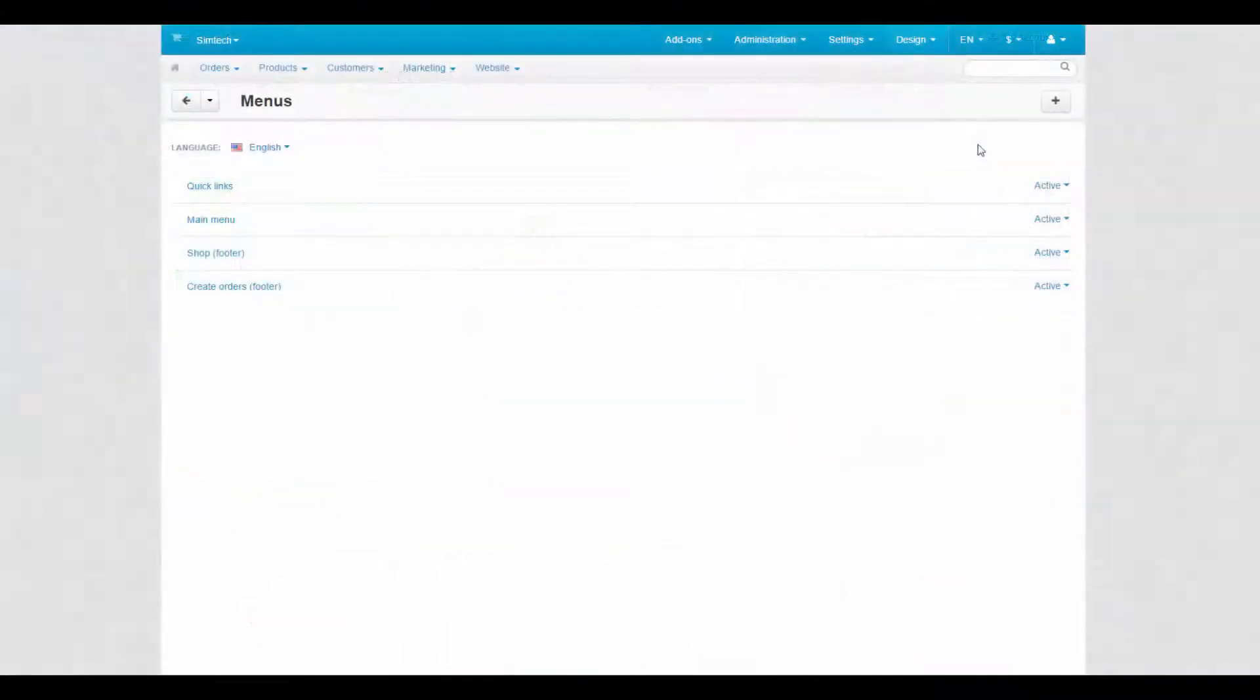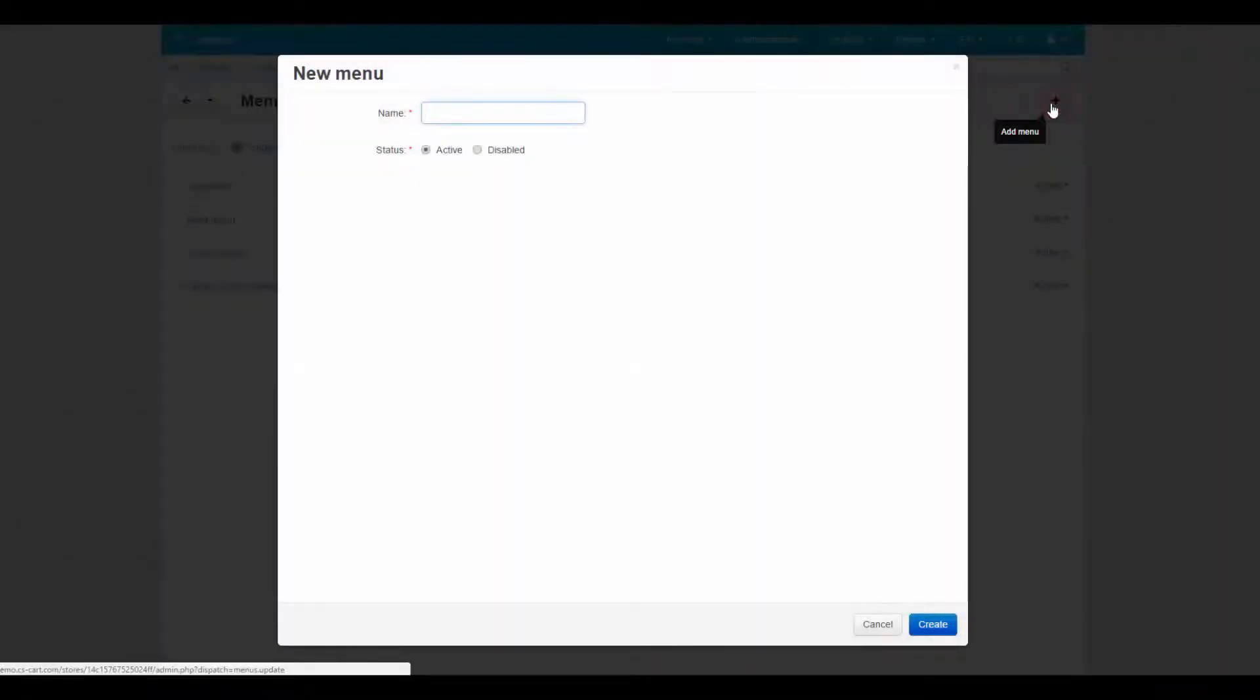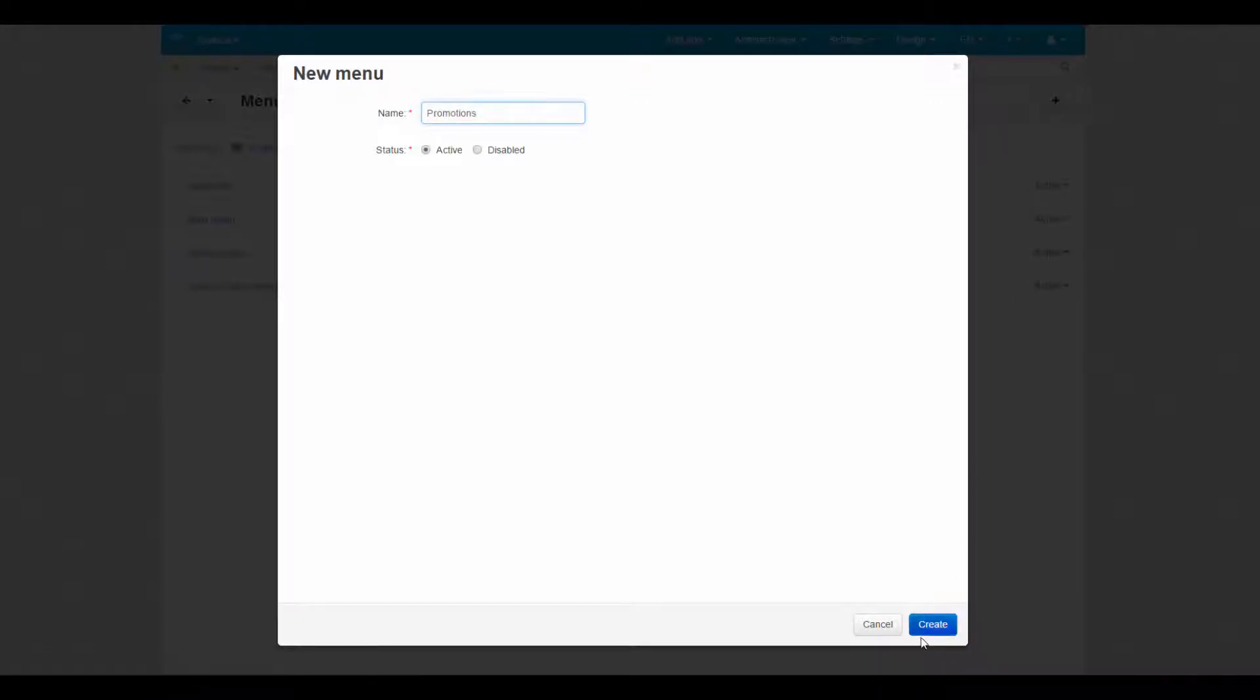Let's create our own simple menu and fill it with items. This way it would be easier to understand what menu consists of. Click the plus button to add a menu. We are going to call it promotions. Click create.